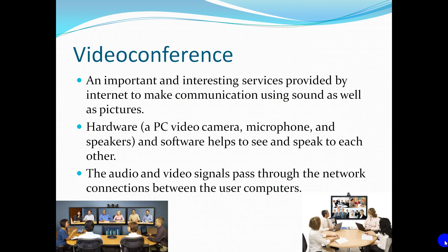Video Conference: It is an important and interesting service provided by the Internet to make communication using sound as well as pictures. Hardware required includes a PC, video camera, microphone, and speakers, along with software to see and speak to each other. The audio and video signals pass through the network connections between the user computers.